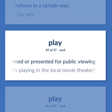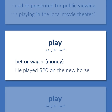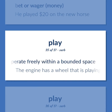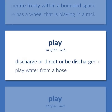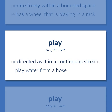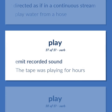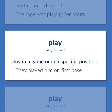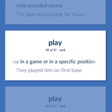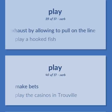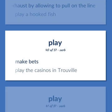Be performed or presented for public viewing. What's playing in the local movie theater? Bet or wager money. He played $20 on the new horse. Cause to move or operate freely within a bounded space. The engine has a wheel that is playing in a rack. Discharge or direct or be discharged or directed as if in a continuous stream. Play water from a hose. Emit recorded sound. The tape was playing for hours. Employ in a game or in a specific position. They played him on first base. Exhaust by allowing to pull on the line. Play a hooked fish. Make bets. Play the casinos in Trouville.